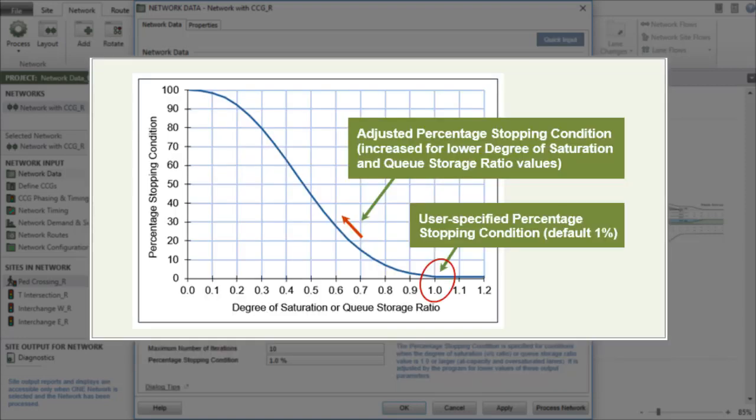Adjusted values of the percentage stopping condition are used to allow more tolerant stopping conditions for lower values of degree of saturation and queue storage ratio.